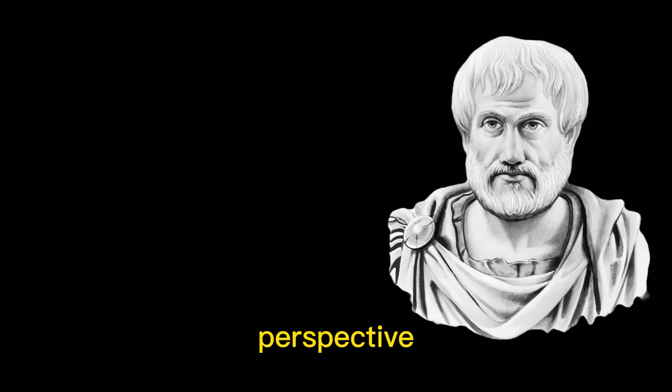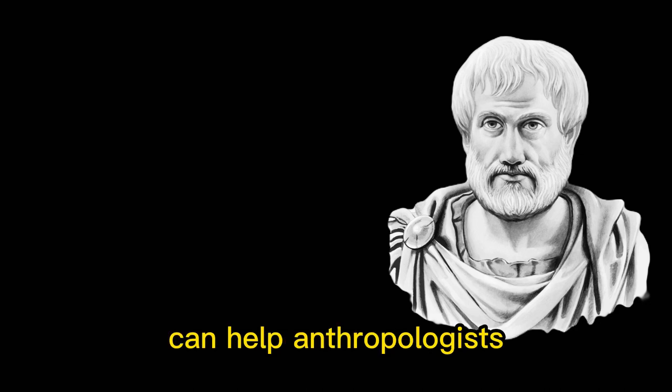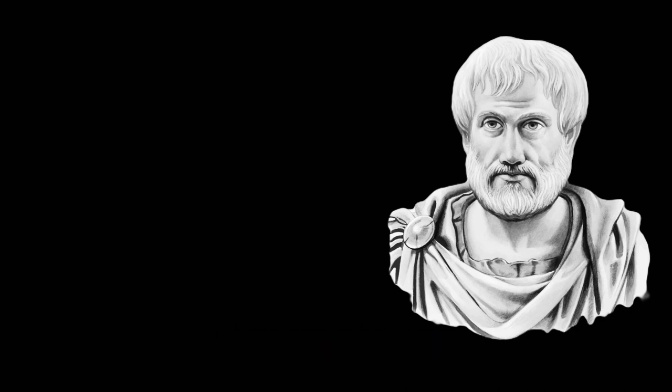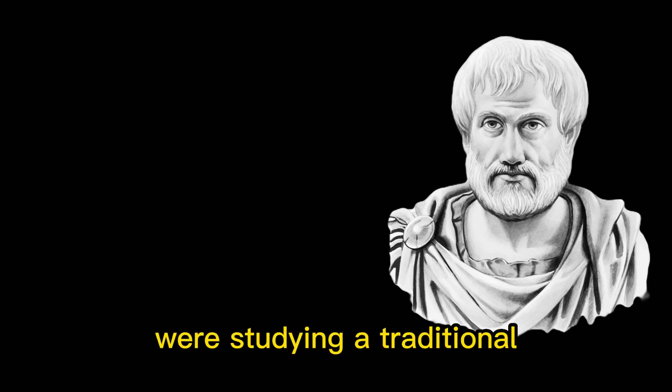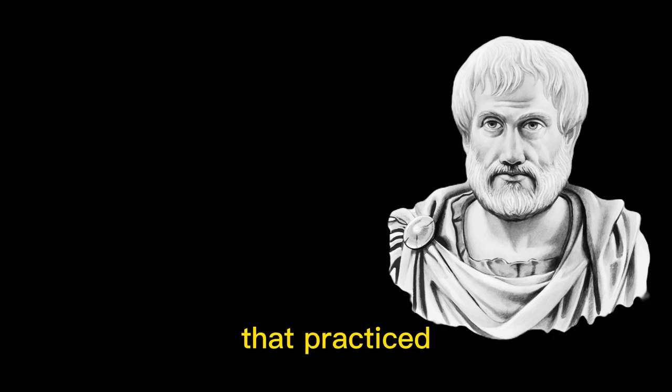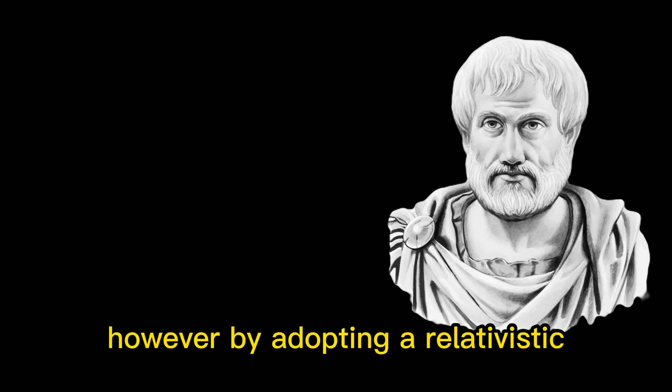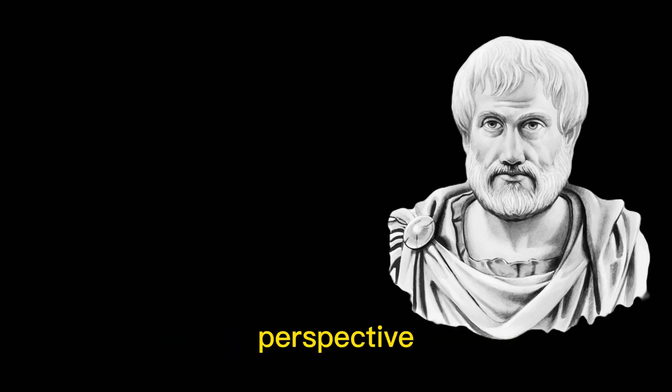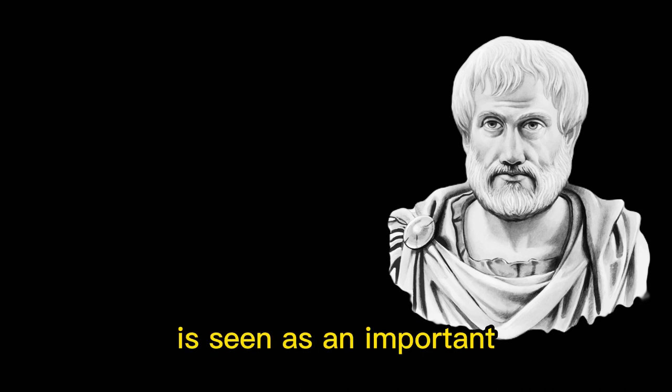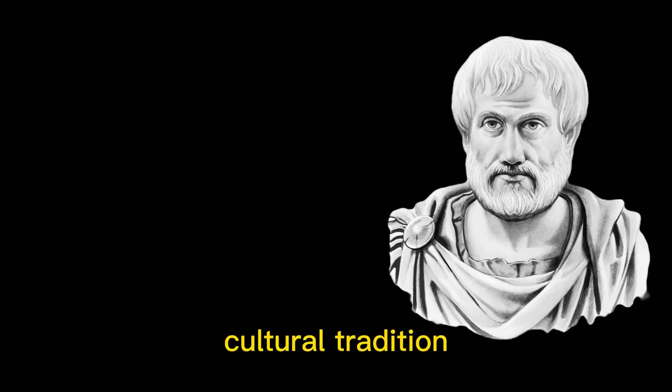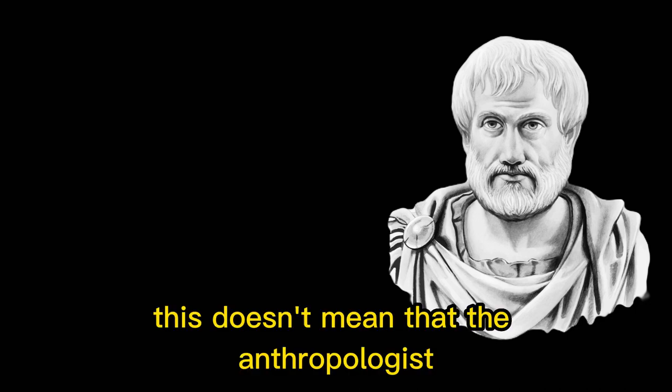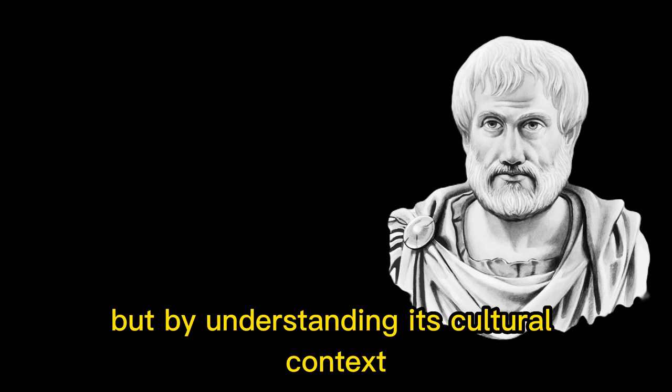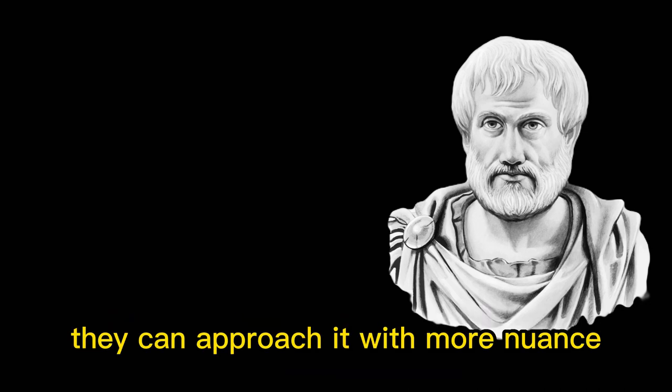Adopting a relativistic perspective can help anthropologists avoid imposing their own values and biases onto the cultures they're studying. For example, if an anthropologist from a Western culture were studying a traditional African culture that practiced female genital mutilation, they might be tempted to view this practice as barbaric and immoral. However, by adopting a relativistic perspective, the anthropologist can recognize that this practice is seen as an important cultural tradition in that society. This doesn't mean that the anthropologist has to condone the practice. But by understanding its cultural context, they can approach it with more nuance and empathy.